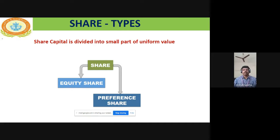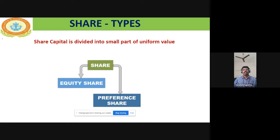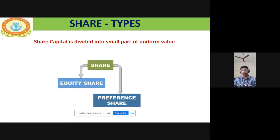There are two types of shares: equity shares and preference shares. Let us discuss preference shares first, because preference shares always have preference in the right to claim dividend. At the time of dividend settlement and at the time of winding up of the company, preference shareholders will be settled first.